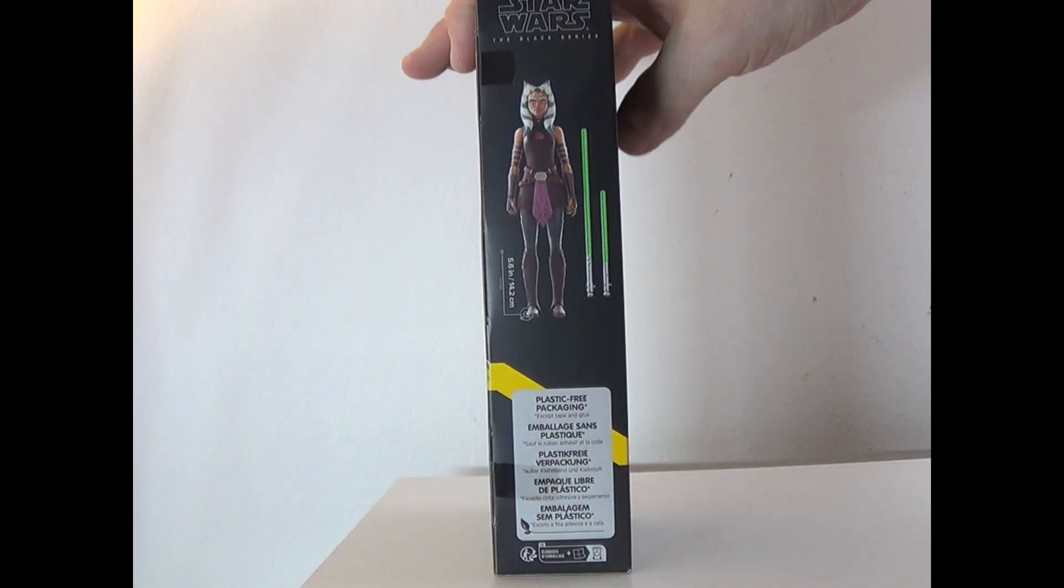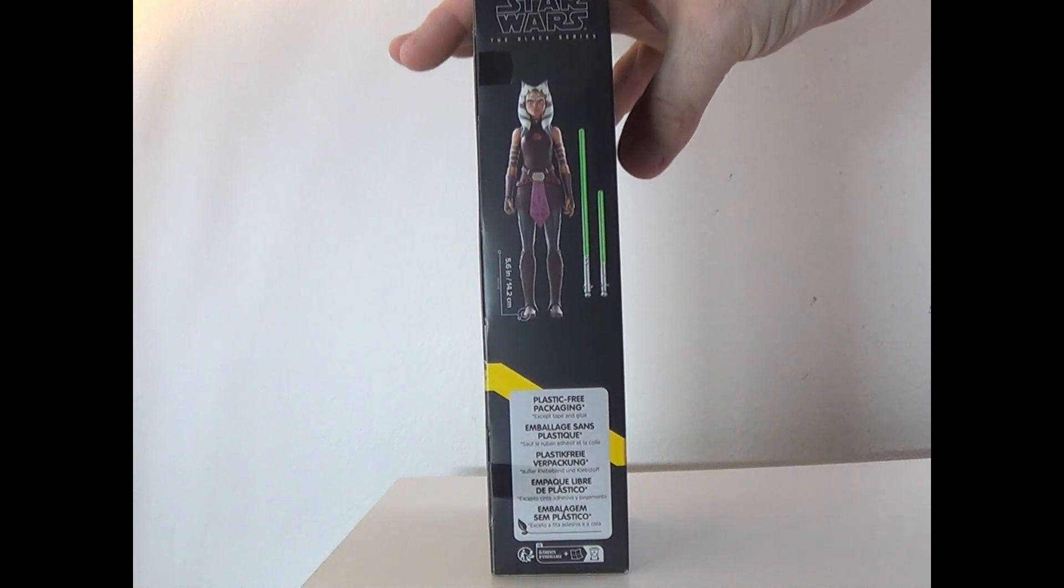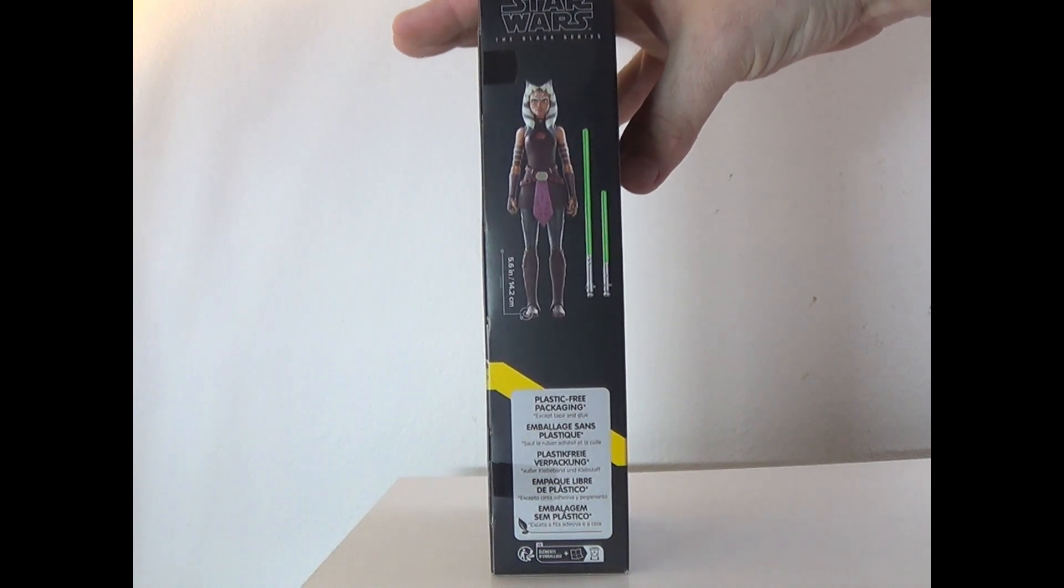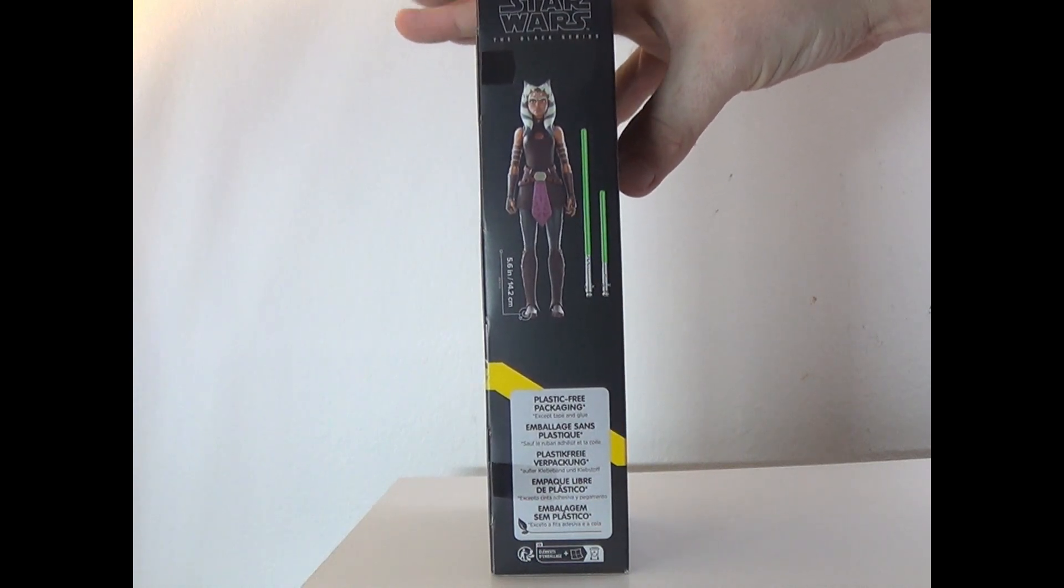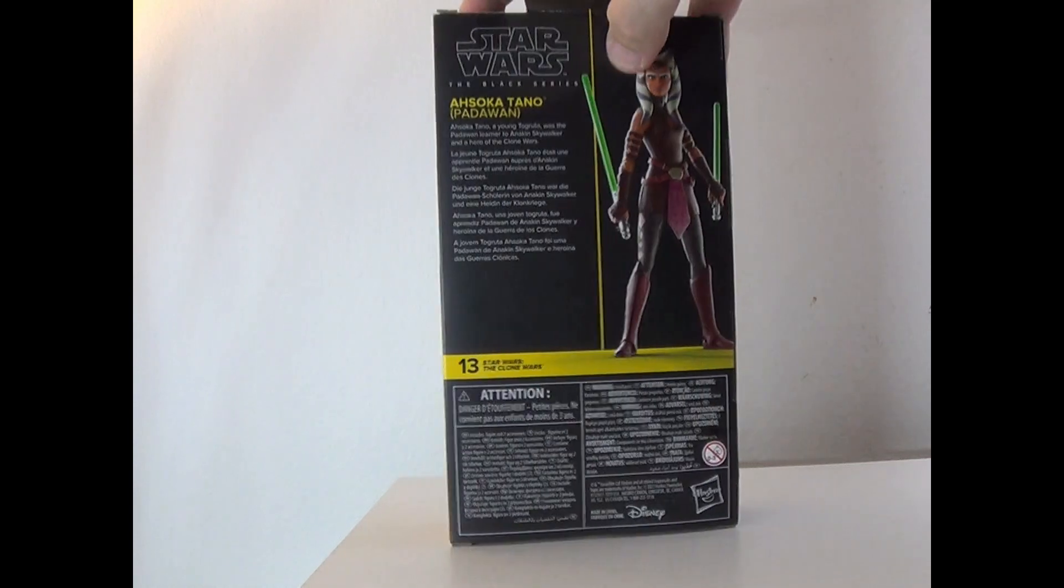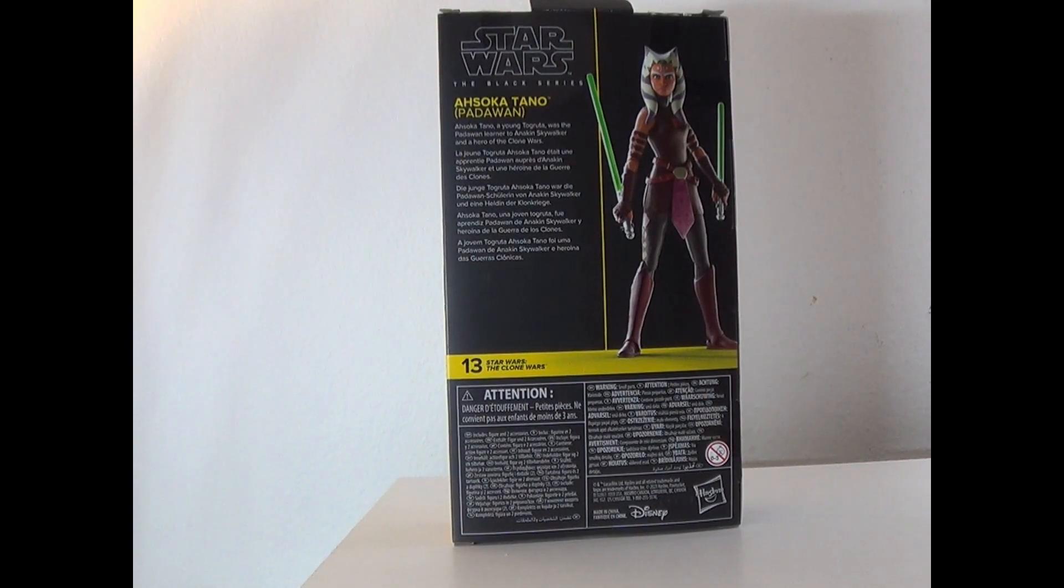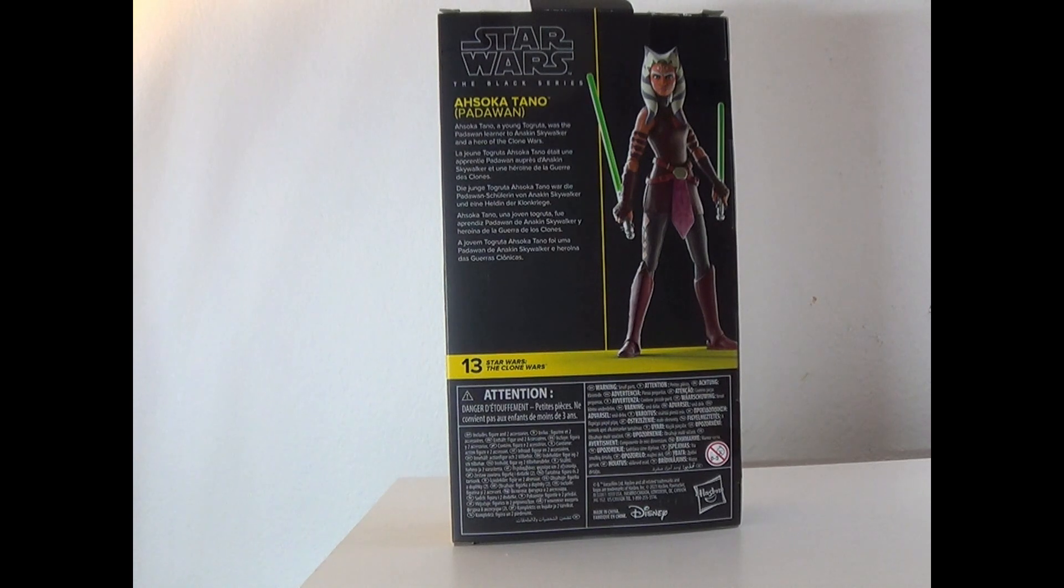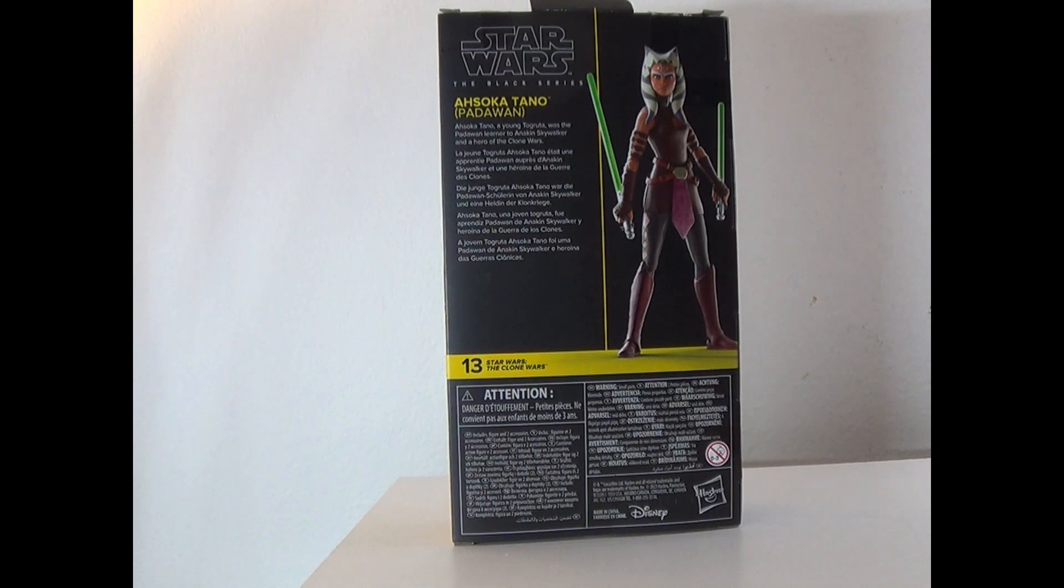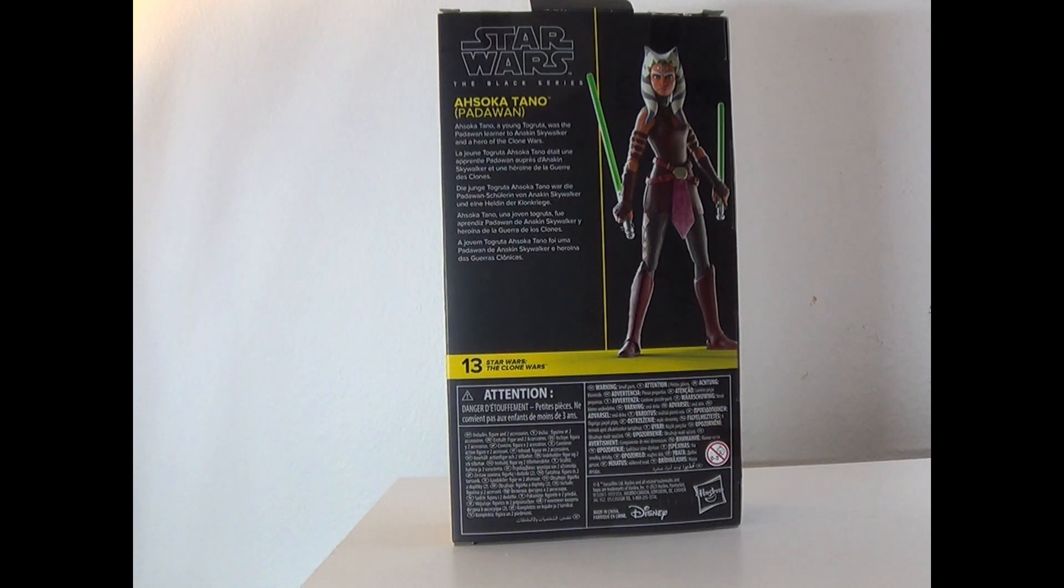On the side here it shows that she's five and a half inches tall. It comes with two lightsabers. On the back here it says Ahsoka Tano, a young Togruta, was the Padawan learner to Anakin Skywalker and a hero of the Clone Wars. Number 13 in the wave. Let's take her out and see how she is.